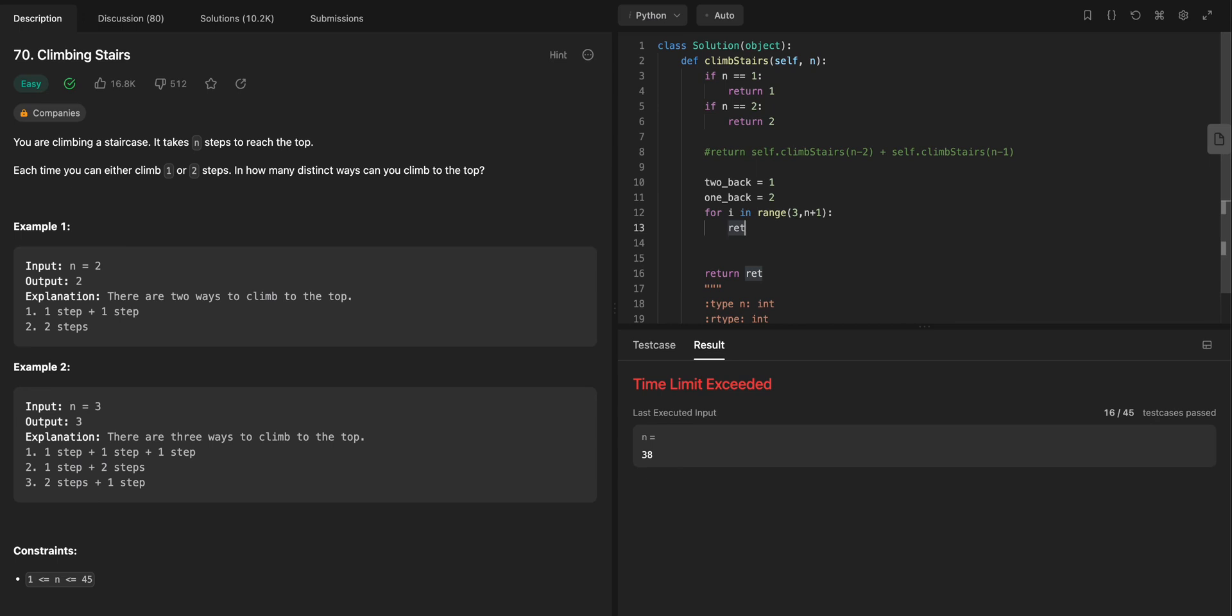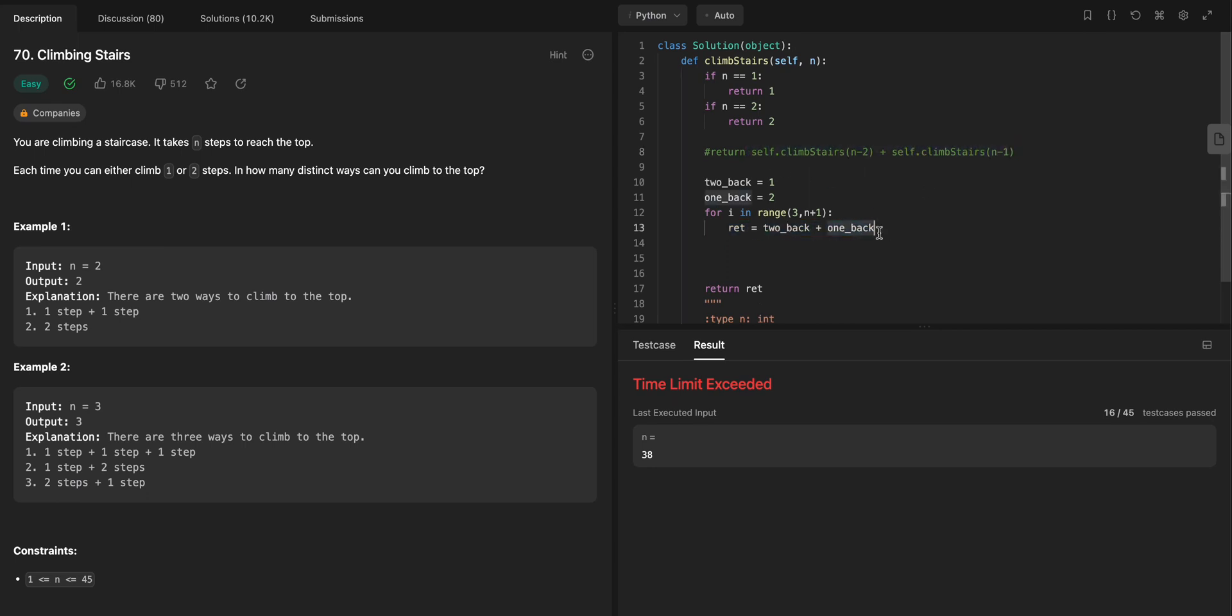So RET is equal to 2 back plus 1 back, right? So like this, this is still the same kind of structure I have here. But what I want to do is I want to loop through, and then I want to update each time. So now my solution will actually be O of n.